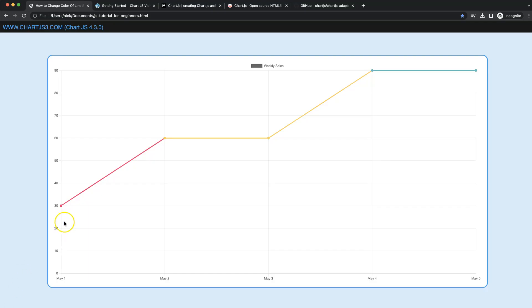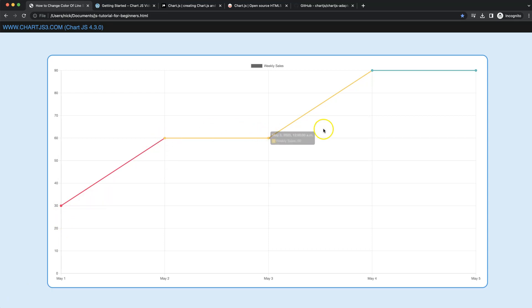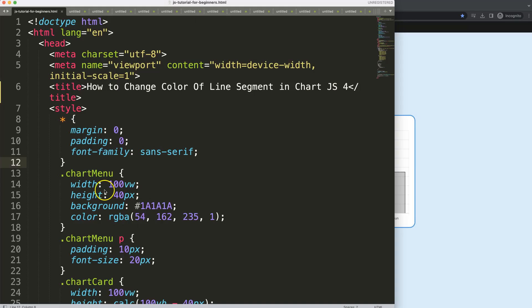In this video we're going to focus on giving segments an independent color depending on a certain value as a condition. Let's start to look at how to change the color of individual segments in Chart.js.